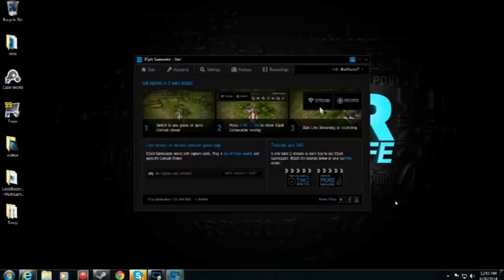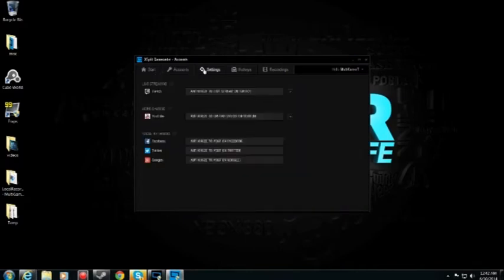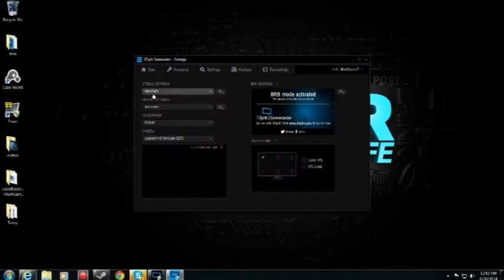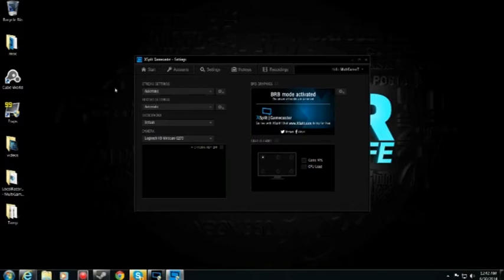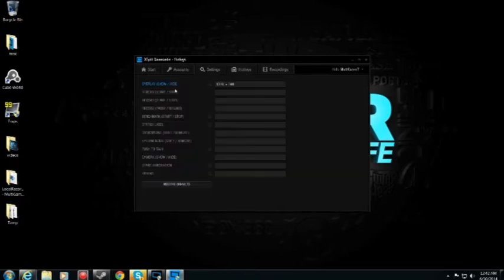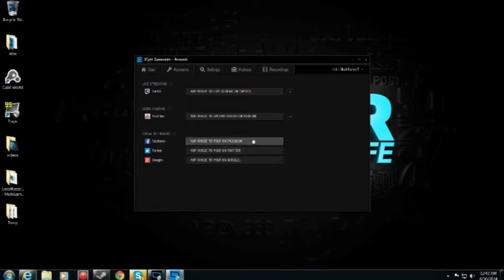You can go into Gamecaster, let's open that up and set all your settings and stuff like stream automatic stream settings, recording settings, microphone, webcam. You can set all that if you need to. You can set all your accounts to Twitch, YouTube, and then you just that one button, that click to send out links.